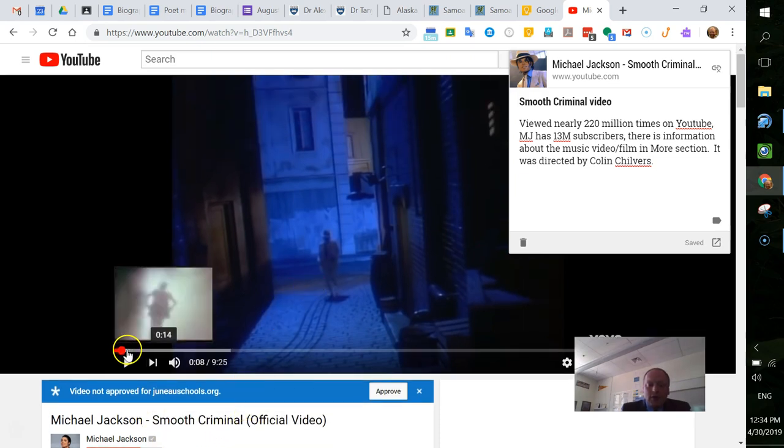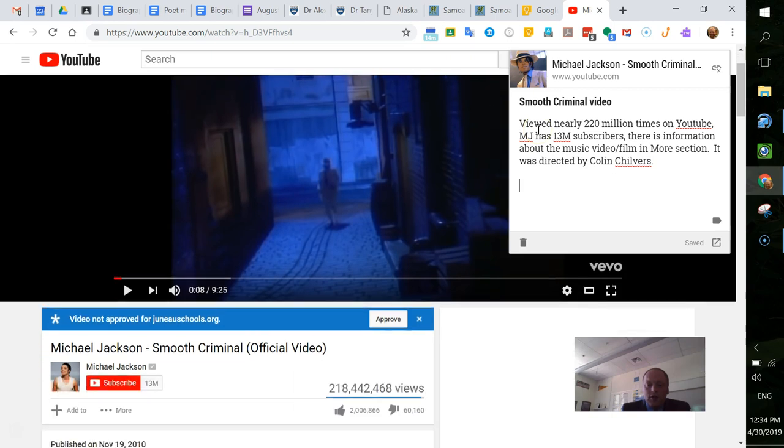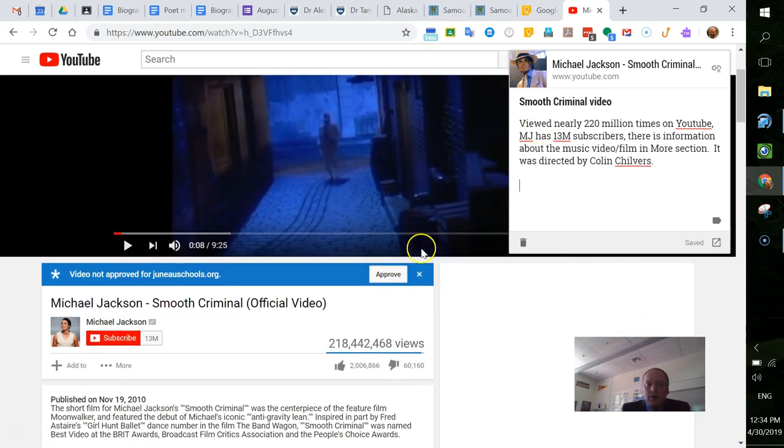I just started it and hit pause and went into Google Keep. I've just jotted down some notes. It's been viewed nearly 220 million times. Michael Jackson has 13 million subscribers.